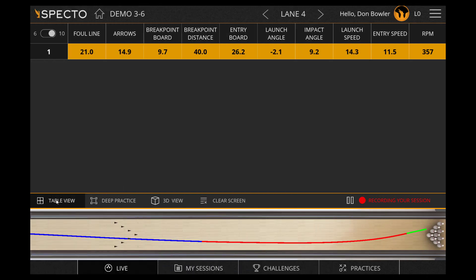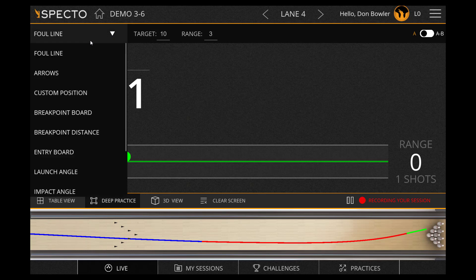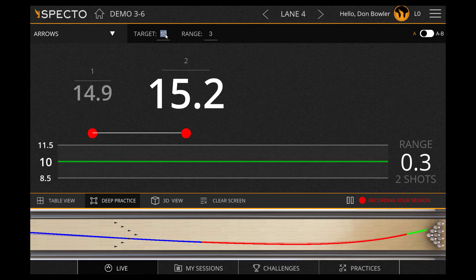Now that we've gone through data descriptions, let's take a look at some of the other features. Deep Practice Mode allows you to practice hitting a specified target and set a range for that target point. Over on the left is a drop-down menu to select from any of the data points you wish to practice. The target board and range can be changed by simply clicking on the number and entering your new board or range value.